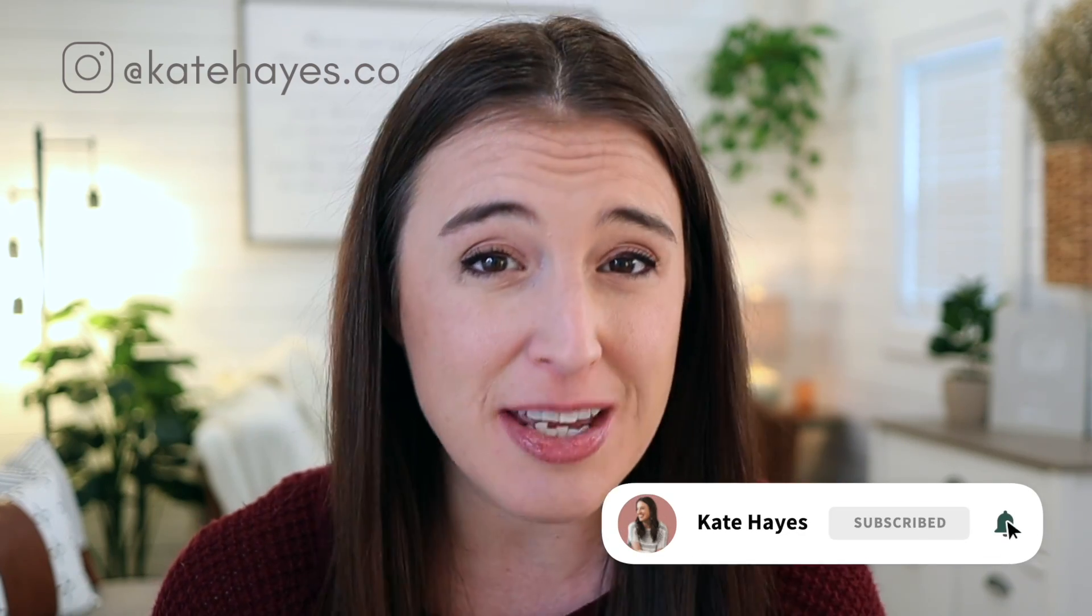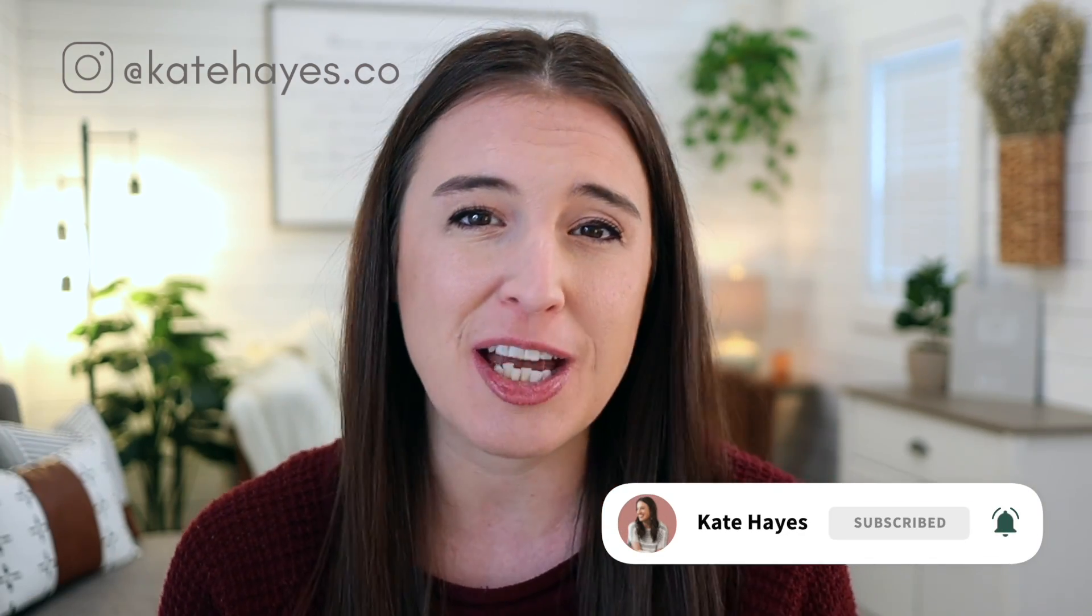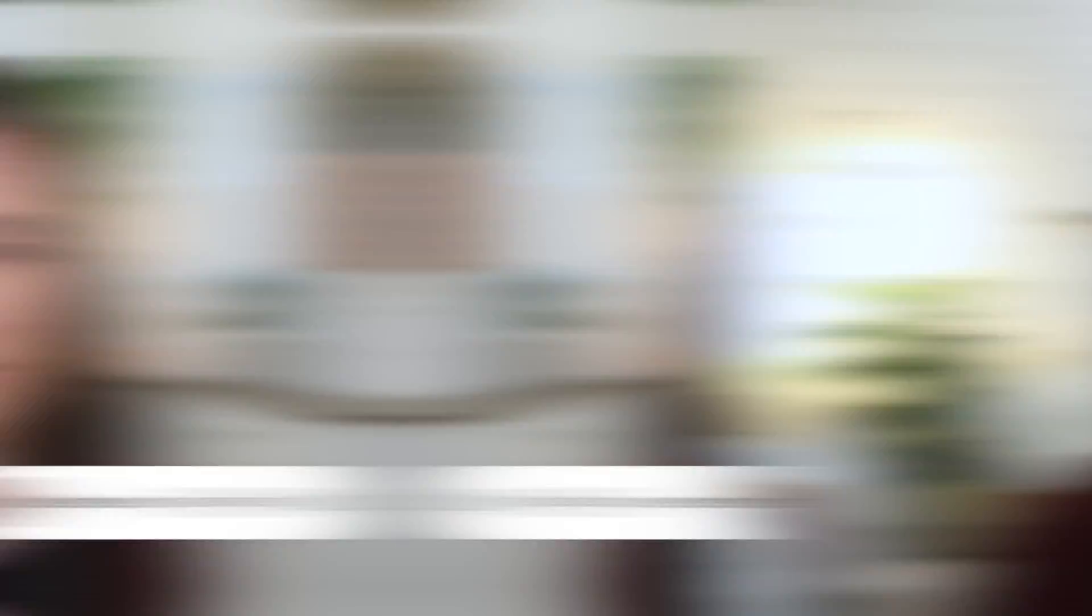Hey friends, welcome back to the channel. If we haven't met yet, I'm Kate. I'm a wife, mom, online business coach, and passive income strategist, and I'm here to help you start and scale your online business so that you can make a full-time income doing what you love.